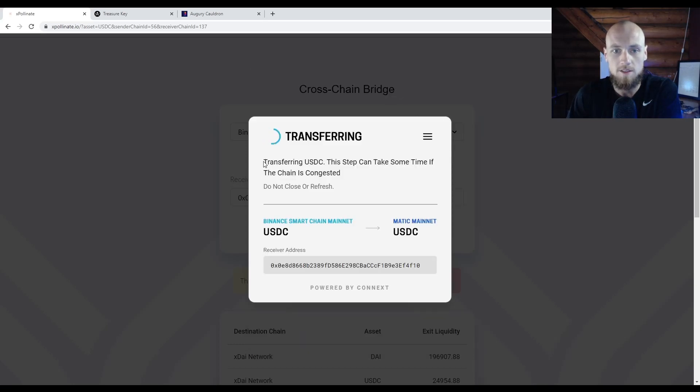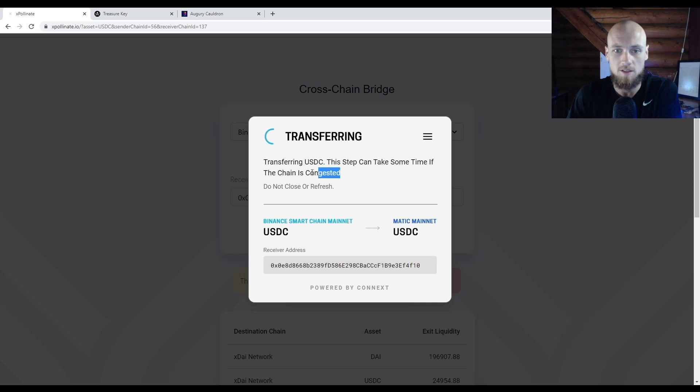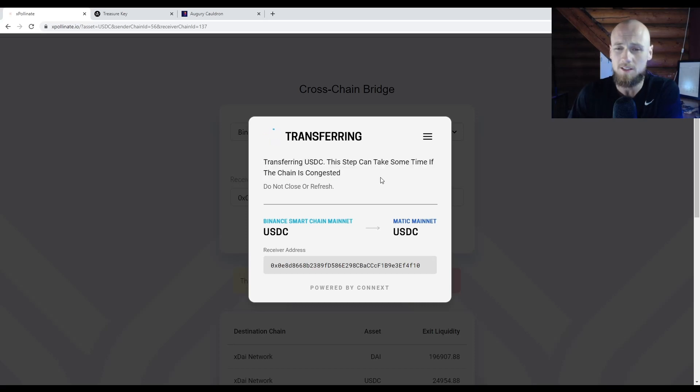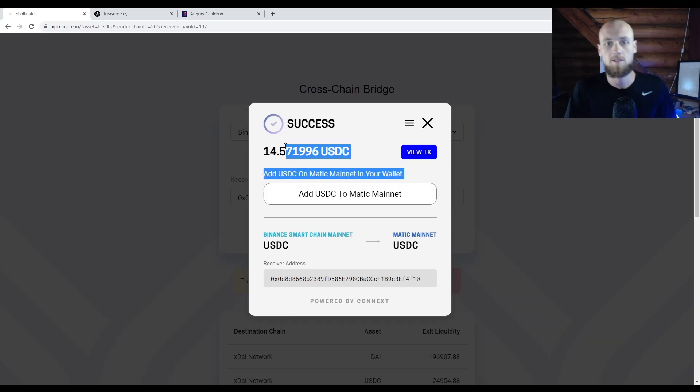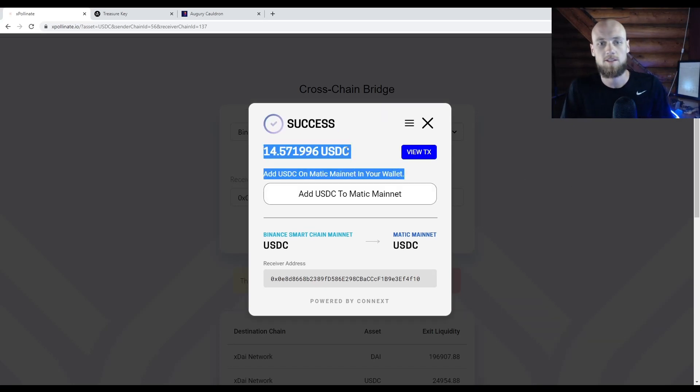So now it says transferring USDC. This step can take some time if the chain is congested. Like I said, this might take a minute. This is the last step in the process. Okay guys, so now it says success.